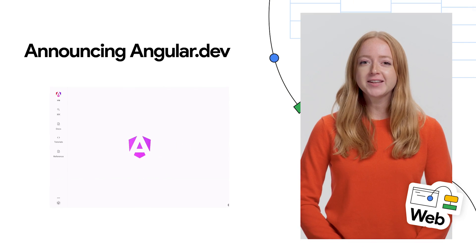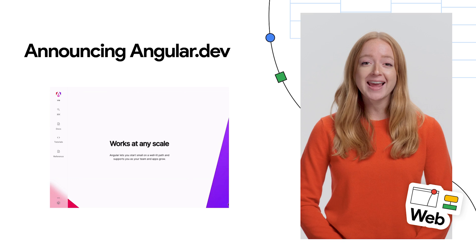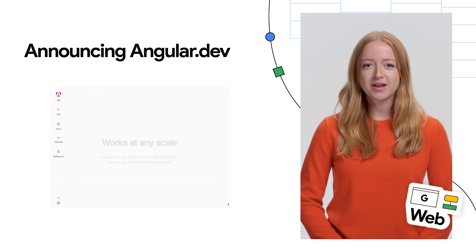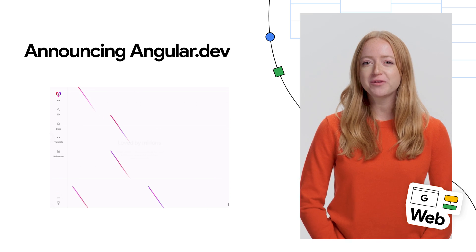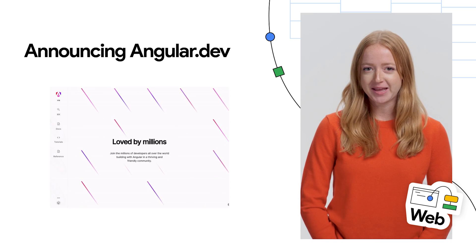This week, the Angular team launched Angular.dev, the new home for Angular development.